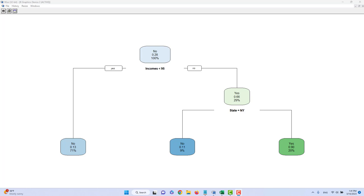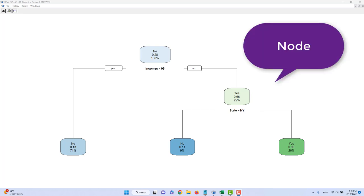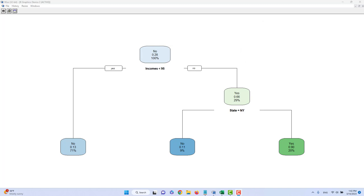Inside the tree, we have a lot of colorful bubbles. We call each bubble a node. Each node contains three pieces of information: first, the predicted result; second, the probability for a customer to be a paid user; and third, the proportion of data points in each bubble over the entire dataset.